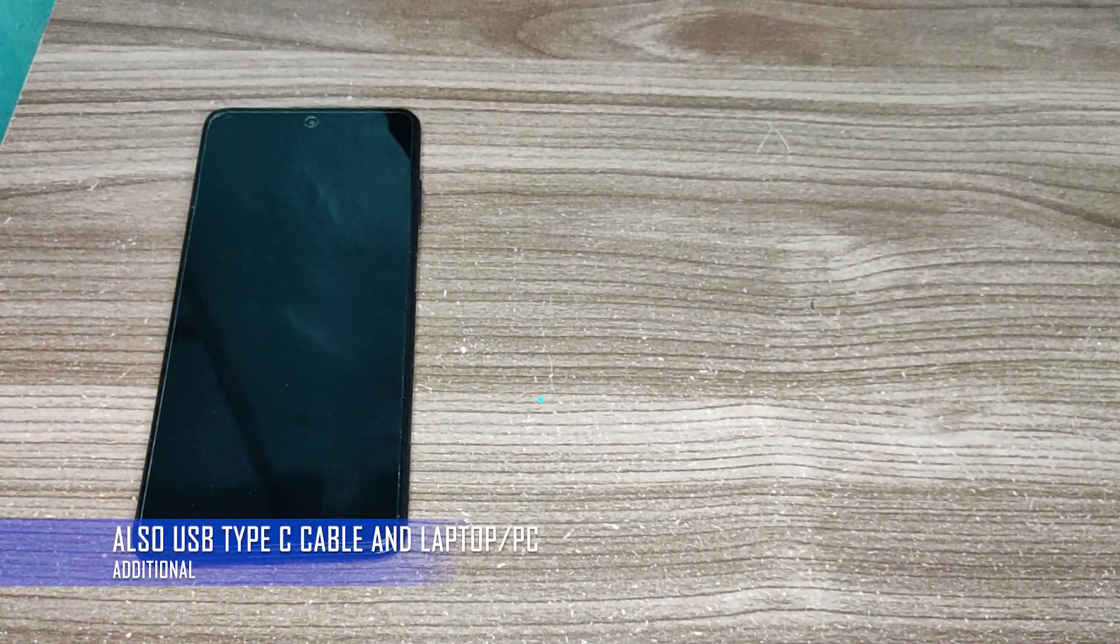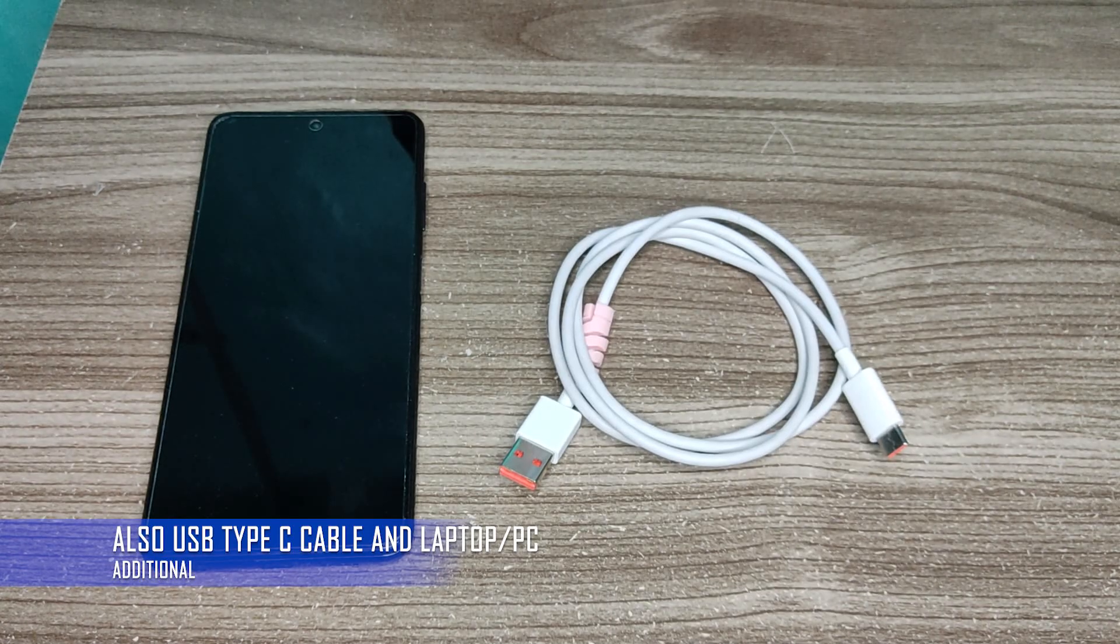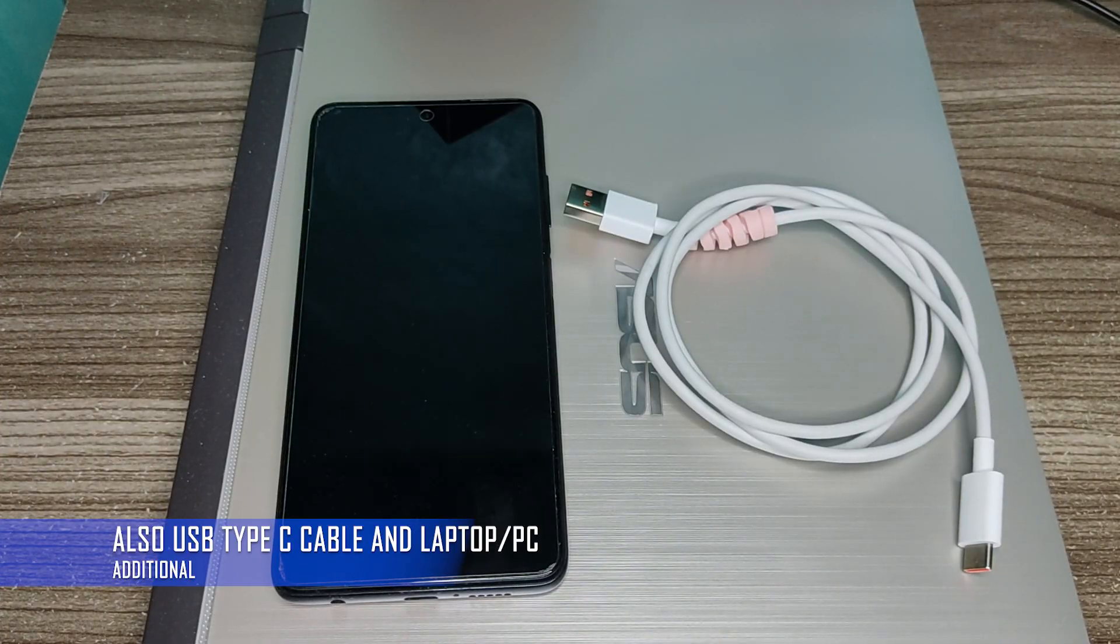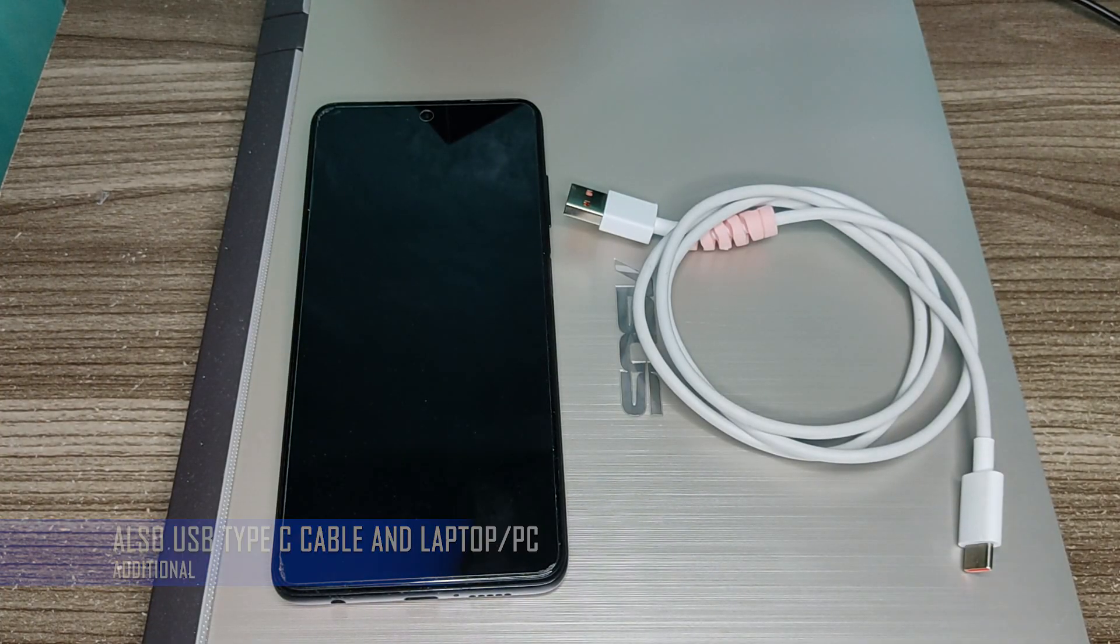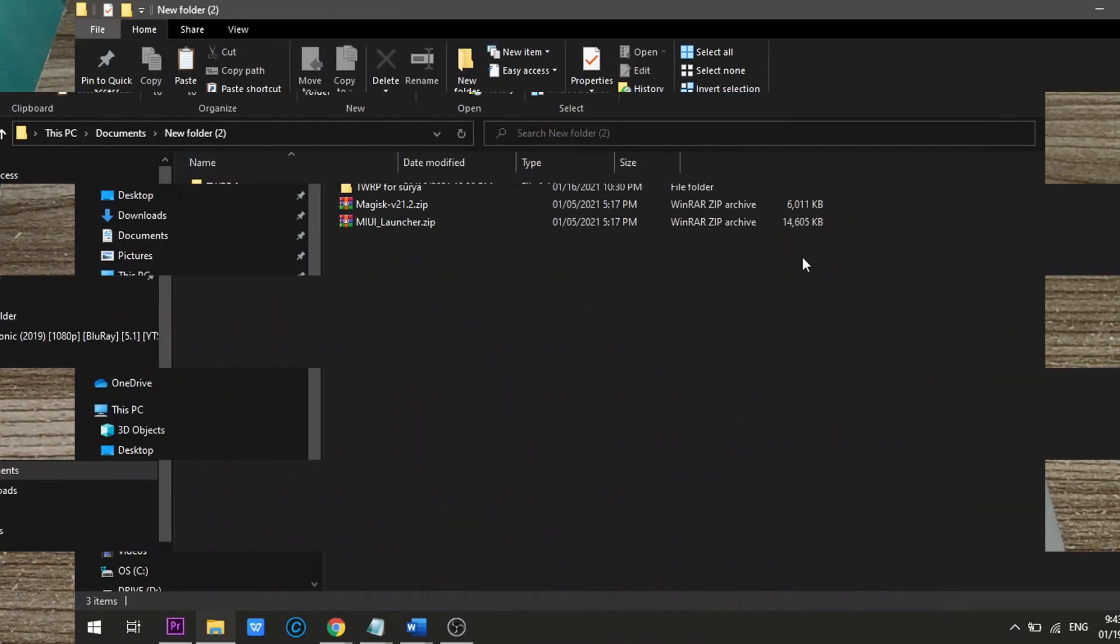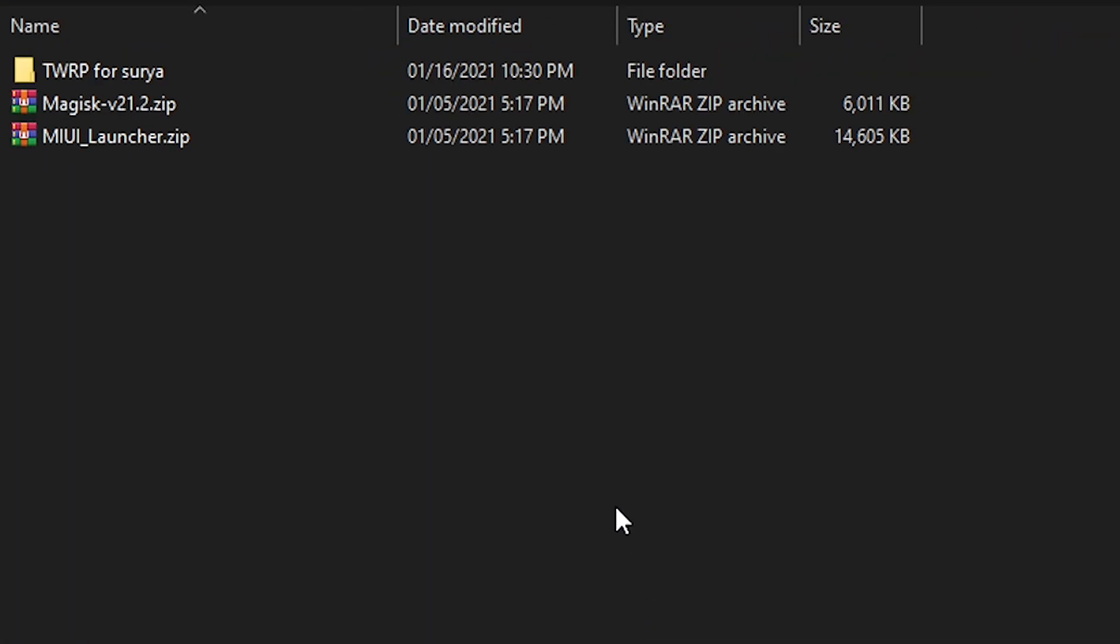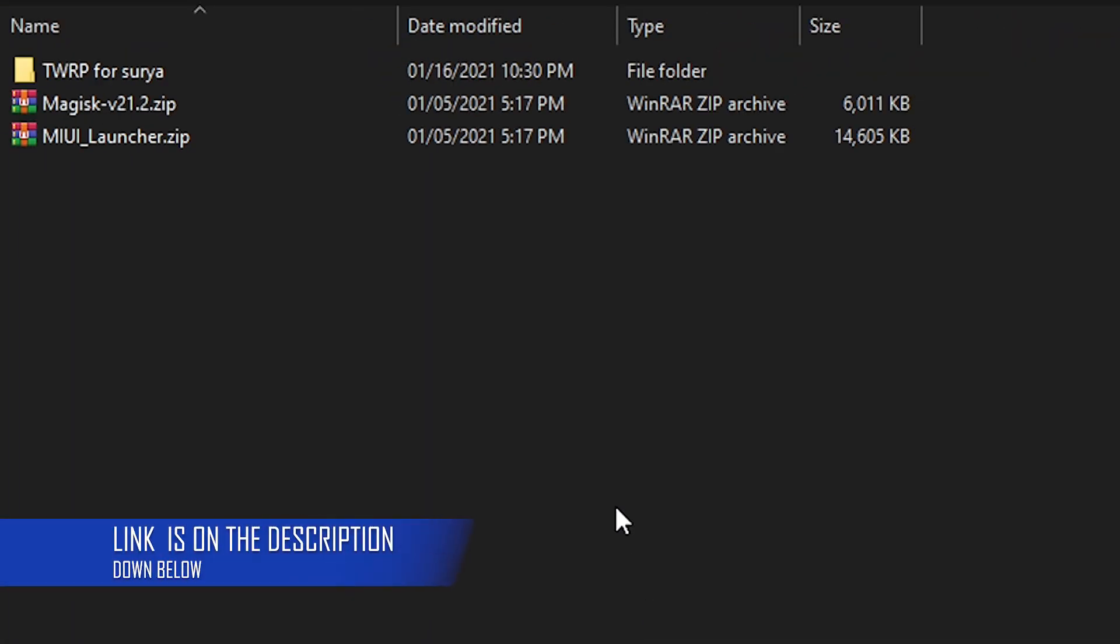What do we need? We need a phone or a Xiaomi phone or Poco with unlocked bootloader. There's three files here: TWRP for Surya, Magisk version 21.2.zip and MIUI underscore launcher, that's it.